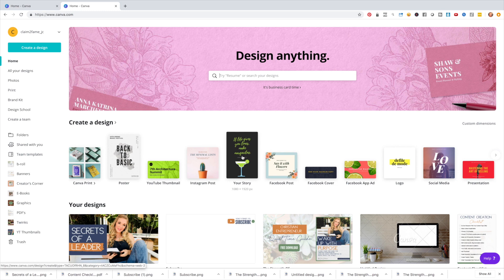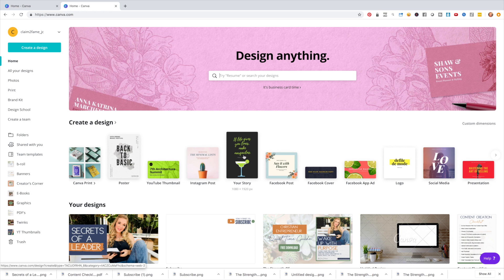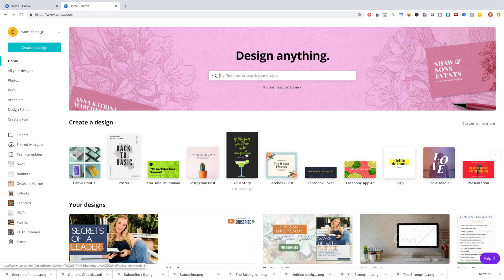So if you want, you can always upgrade your Canva account. I do have a paid Canva account. I think it's 12 bucks a month, something like that. It's totally worth it. It gives you more templates, more features. But if you don't upgrade, it's totally fine. You can still use this strategy. You can still create these graphics. You may just be a little limited on the templates, but all good. You can actually customize and create your own from scratch as well.